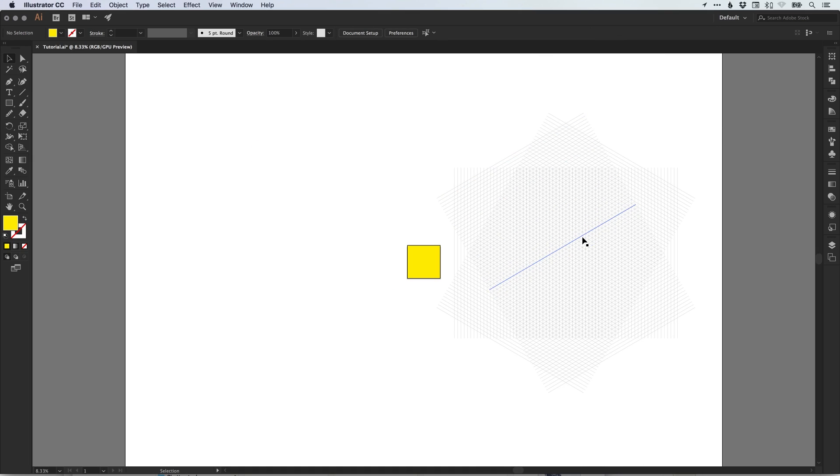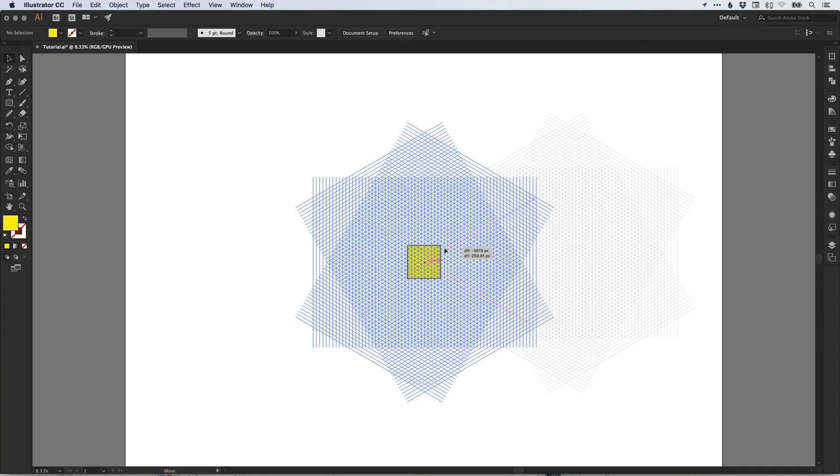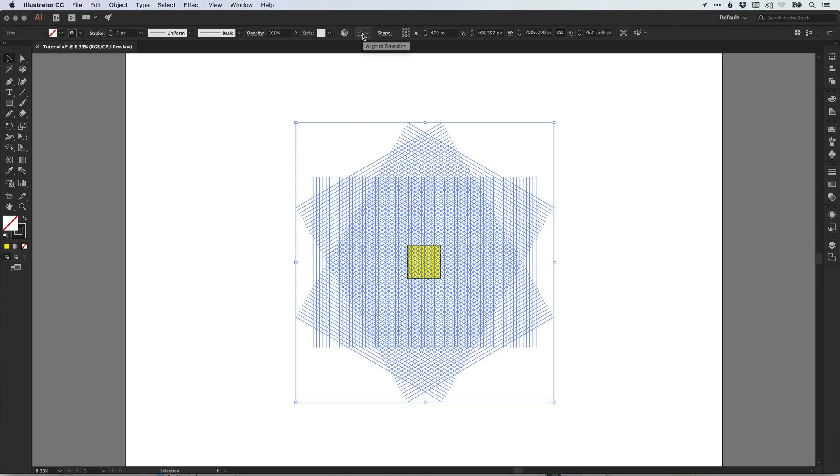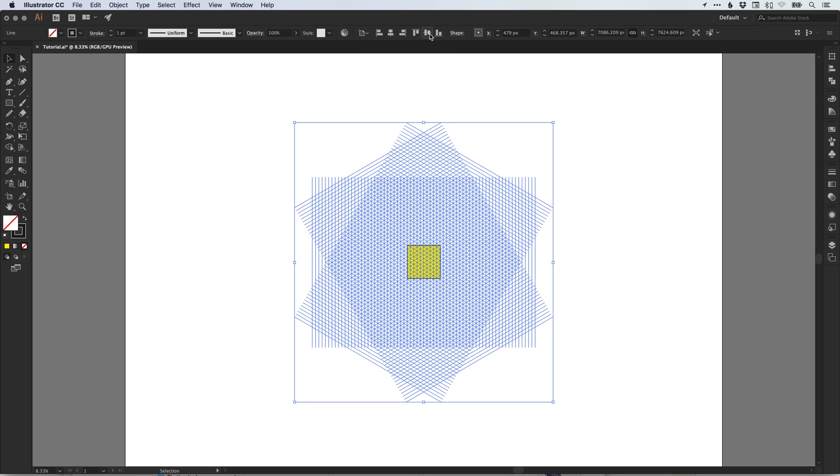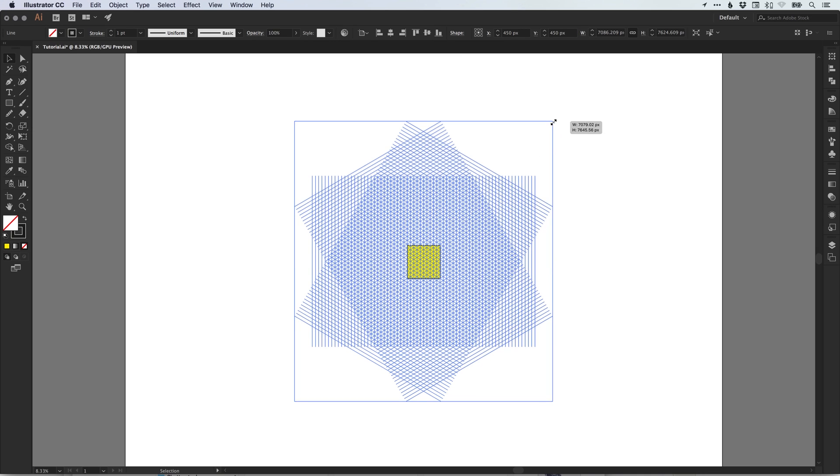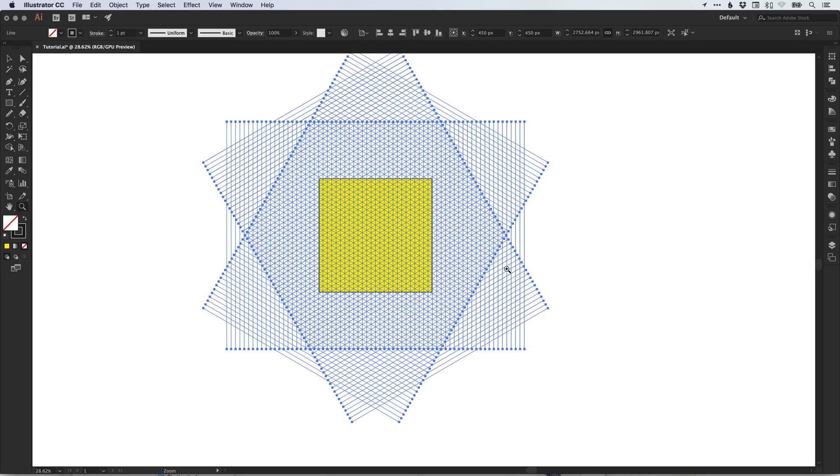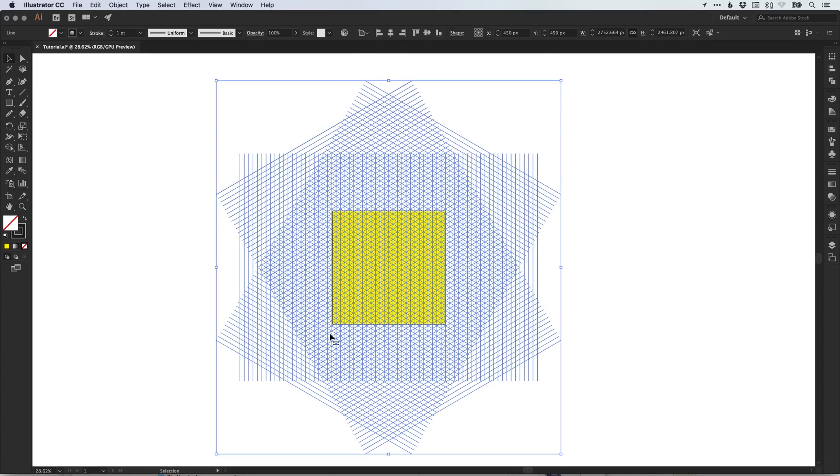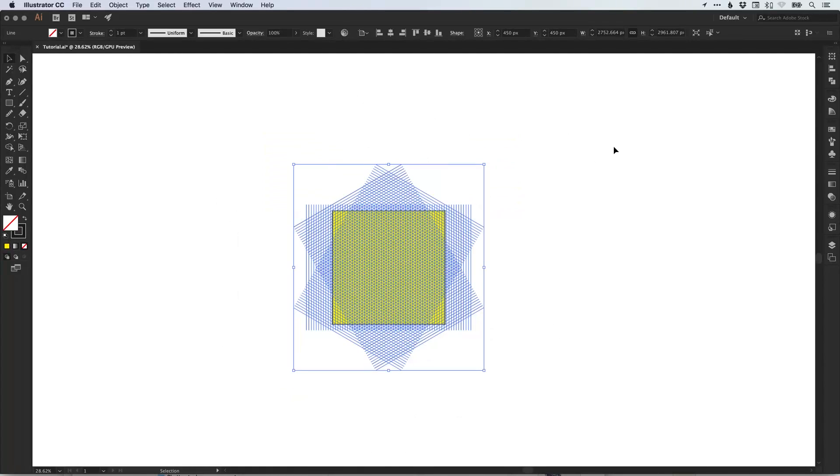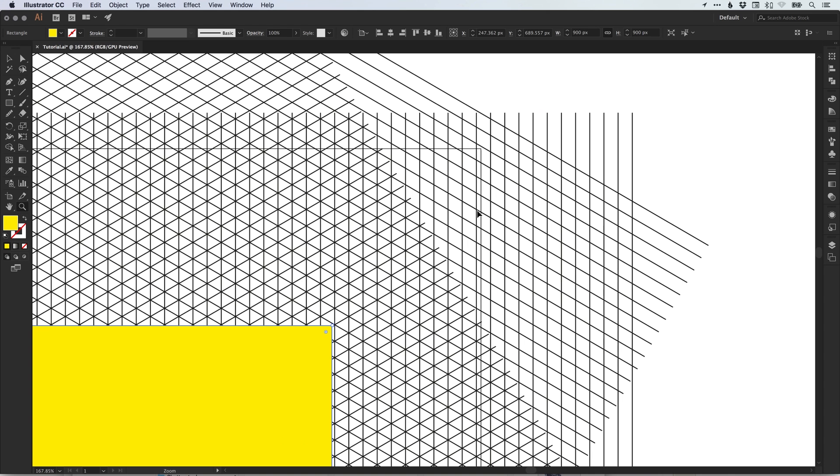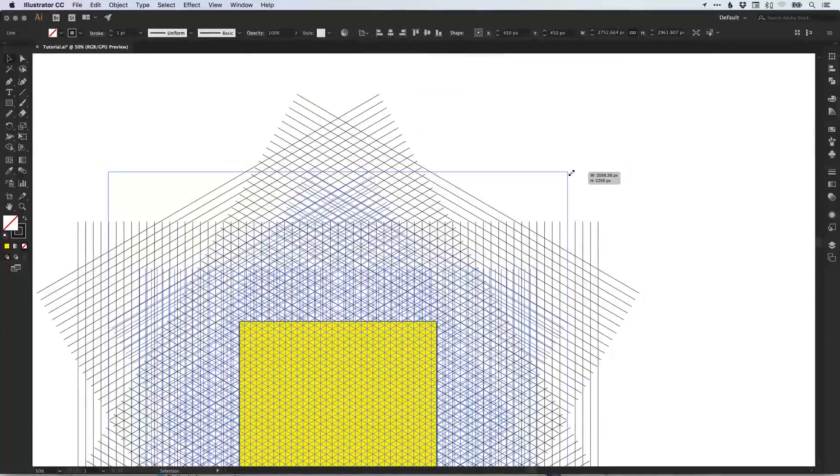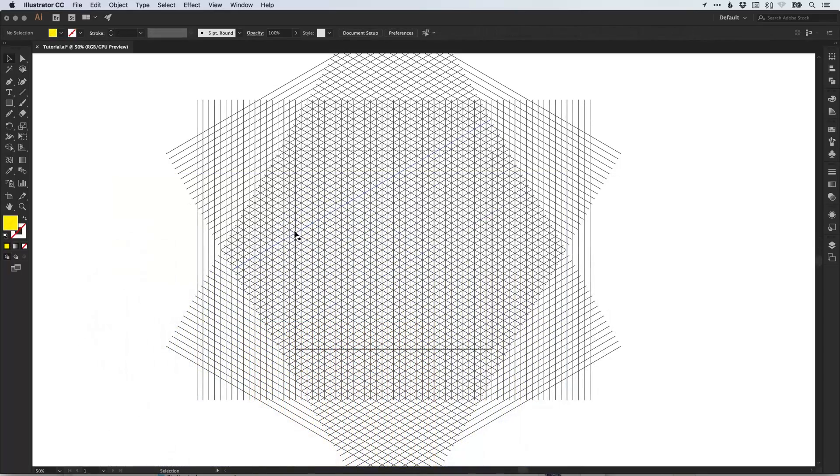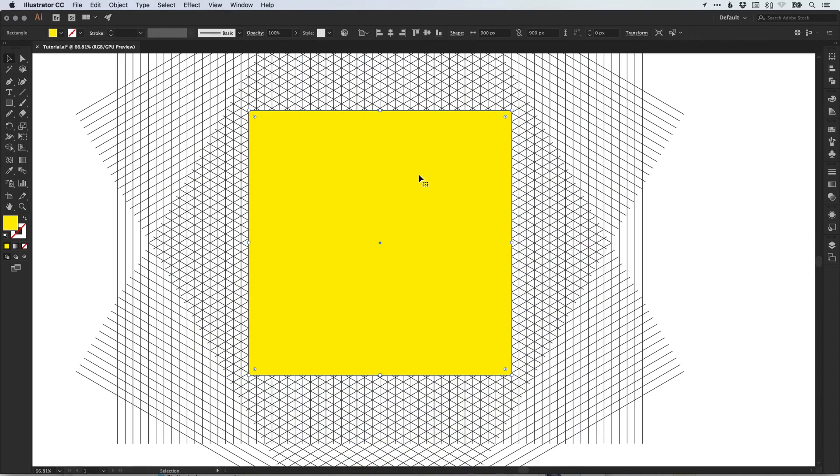And what we're going to do is just select our isometric grid. At the top of the screen, look for this align to selection icon. Click that and select align to artboard. You can align our isometric grid vertically and horizontally to the artboard. Then holding Alt and Shift, we can scale that down towards the center, depending on the size you would like your grid to be. Just make sure that you don't go too small because we don't want any of these incomplete grid areas to show up. So there we go. Our entire artboard is covered with a fully complete isometric grid. We have our colored shape on top that is the same width and height as the artboard itself.